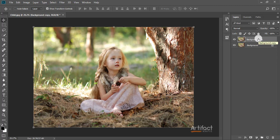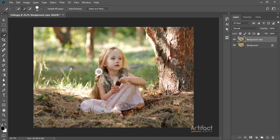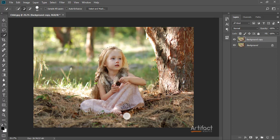You can also do it easily by pressing Ctrl+J. Now I'm going to select the subject. I have selected the Quick Selection tool and I'm just brushing on the area I want to select. We can see some portion has been over-selected, so I am deselecting it by pressing Alt and clicking on that area.